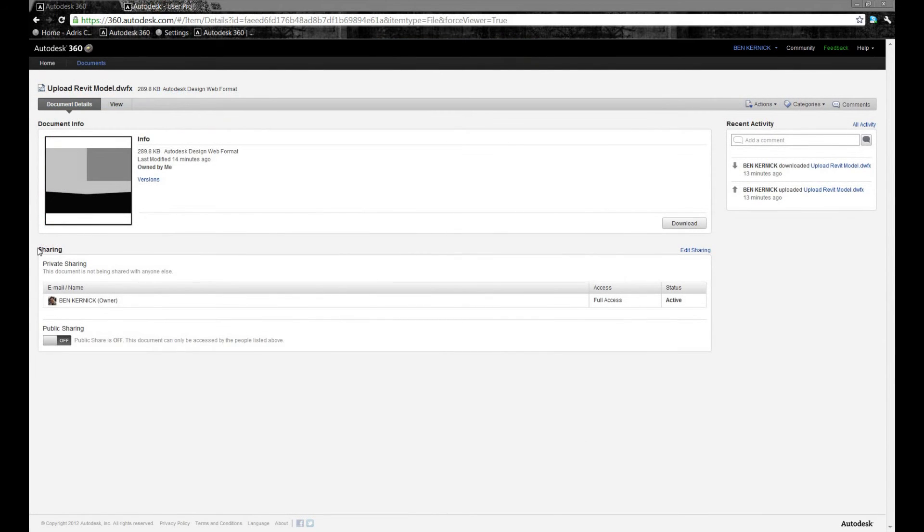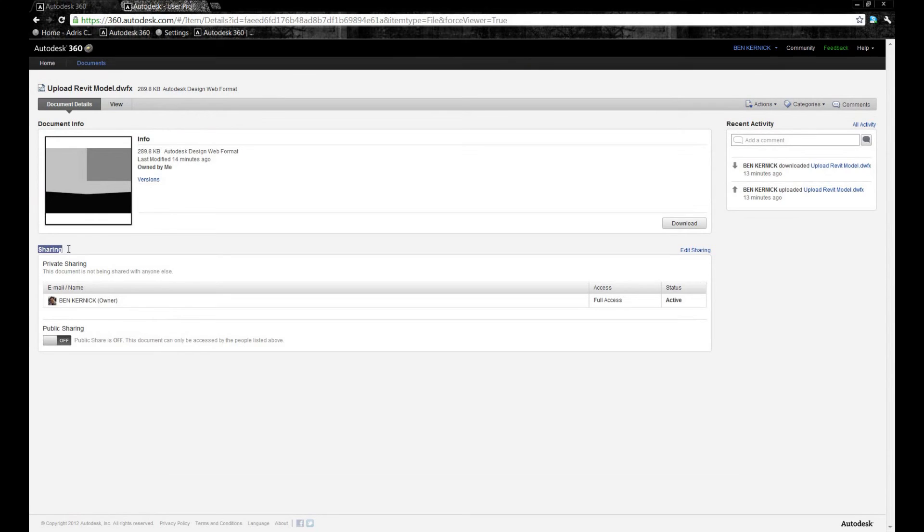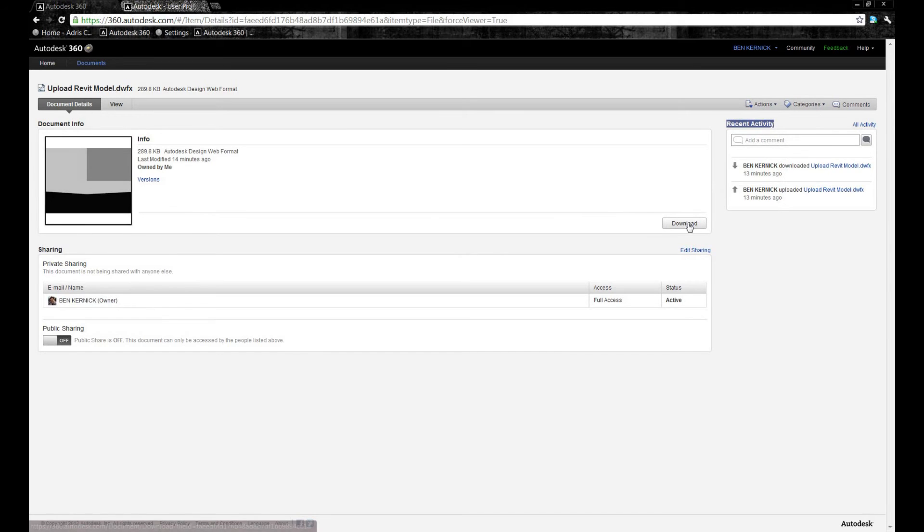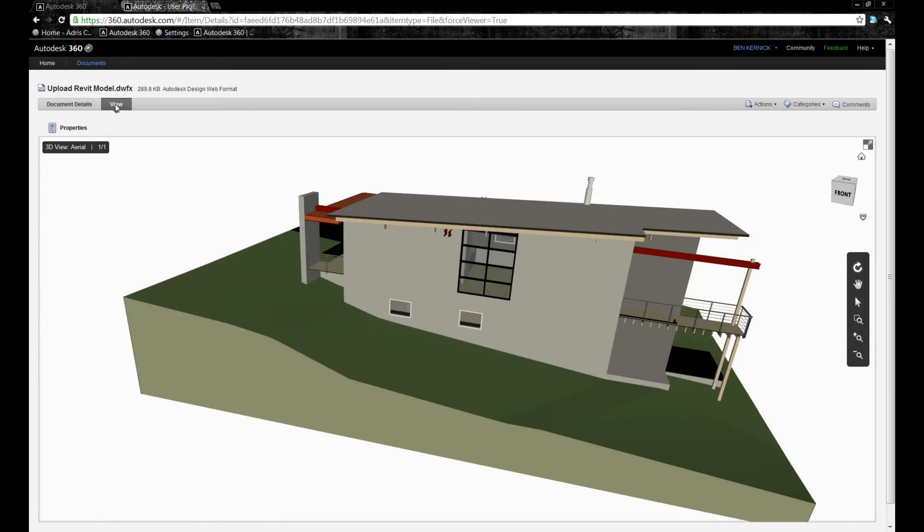After selecting a file, down the bottom of the screen, we get information with regards to who we're sharing that file with, which we're going to come back to a bit later on. On the right-hand side, we have Recent Activity. This shows who's uploaded, downloaded, and viewed that file along with any correspondence.